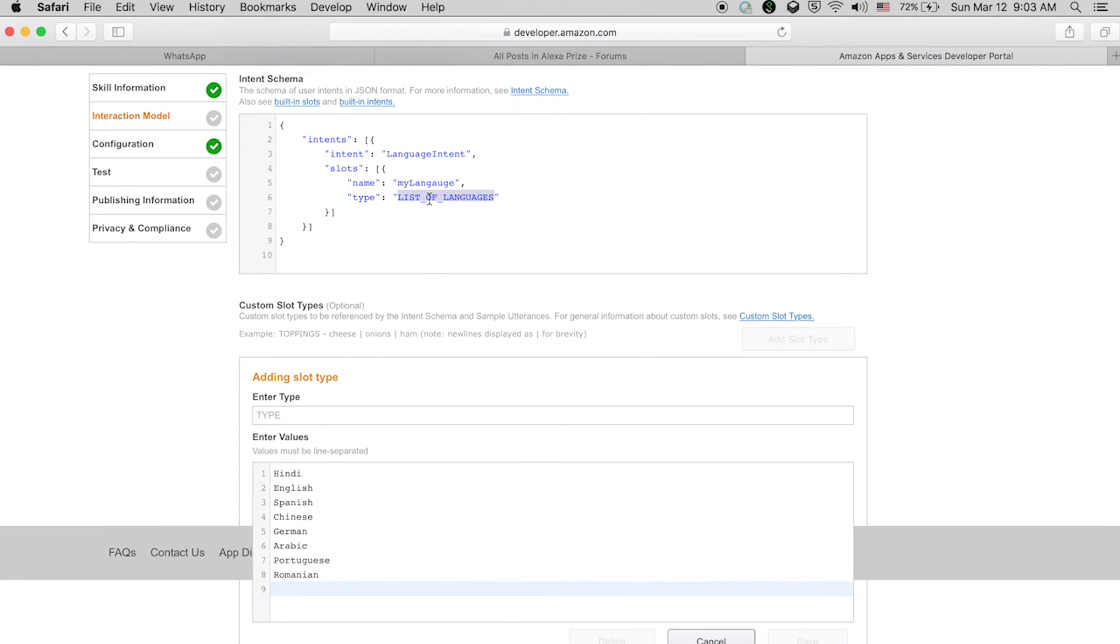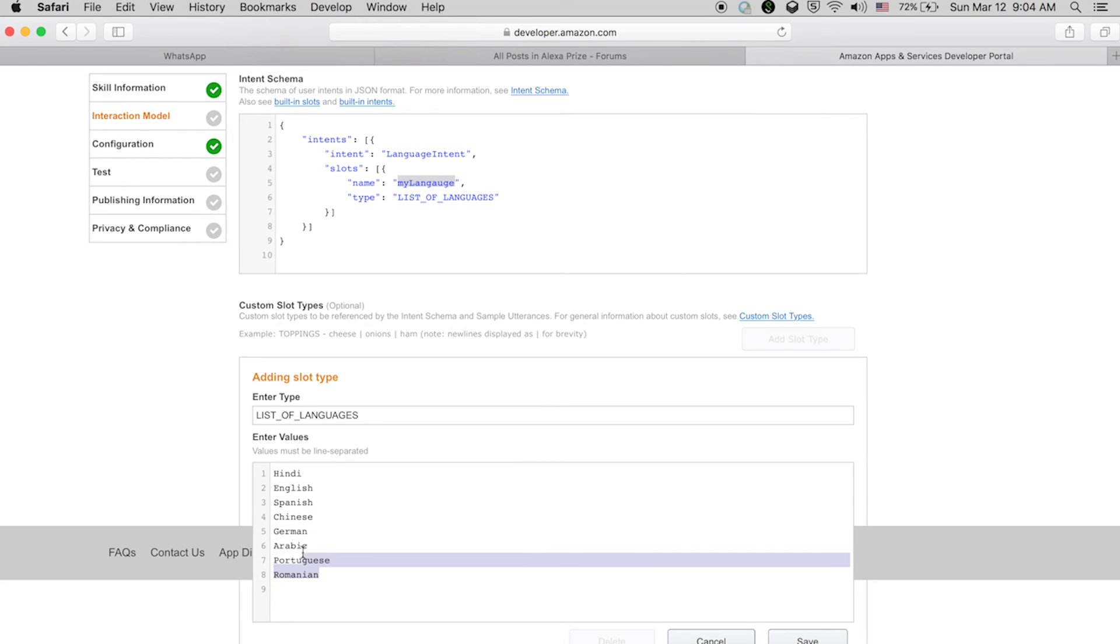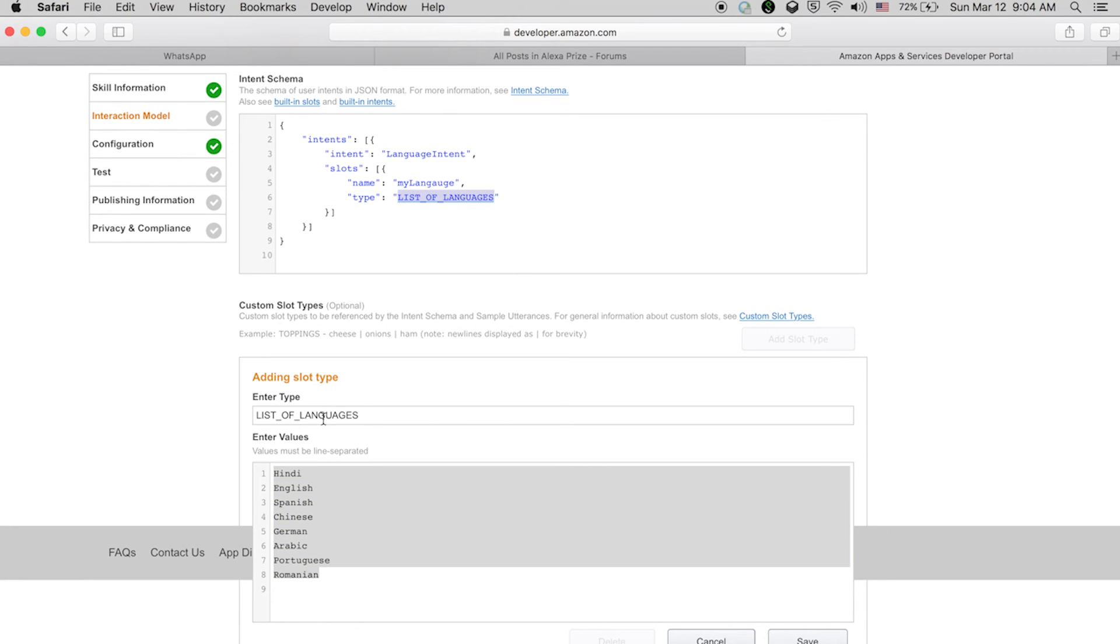This is the type of slot. You just copy and paste it in this text box. So 'my language' is the slot and its value can be one of these, and it is tracked with this type 'list of languages.' We have to enter the type 'list of languages' here, and then these are the possible values.